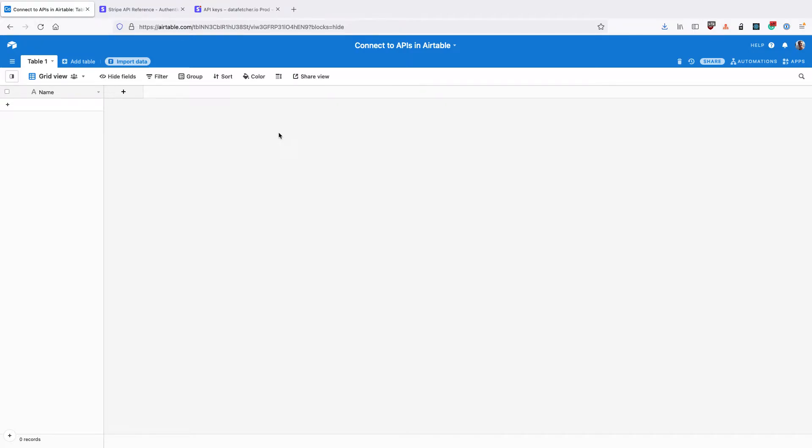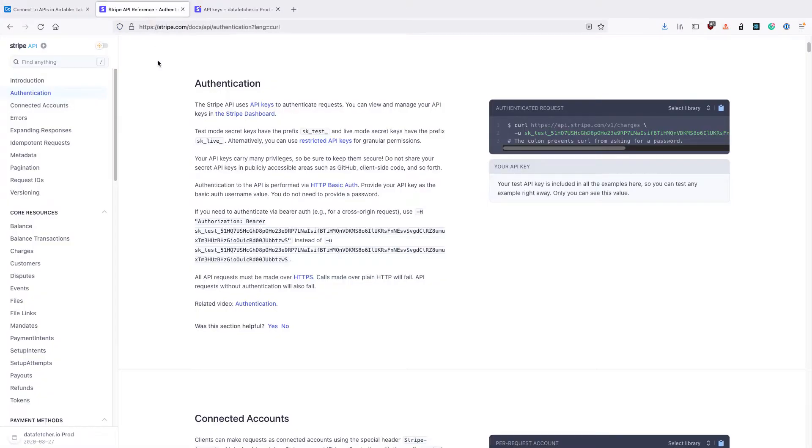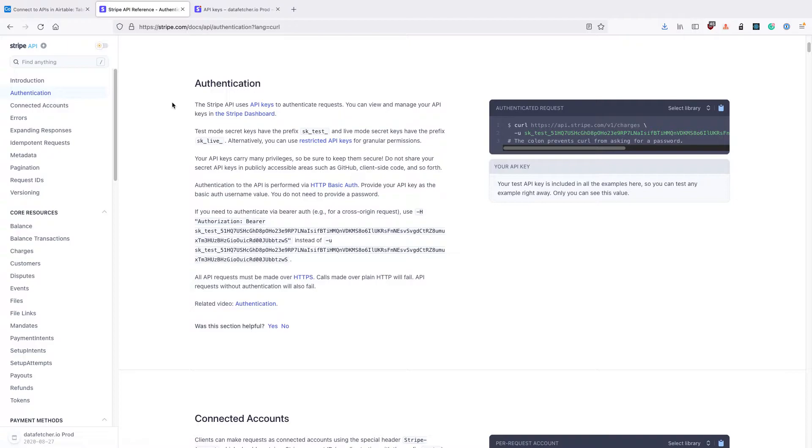In this video we're going to look at how to connect to an API using basic authentication within Airtable. Most API documentation will have a section called authentication which will specify how the API authenticates requests.